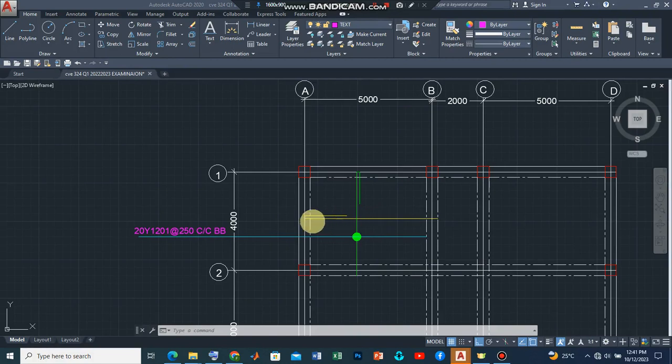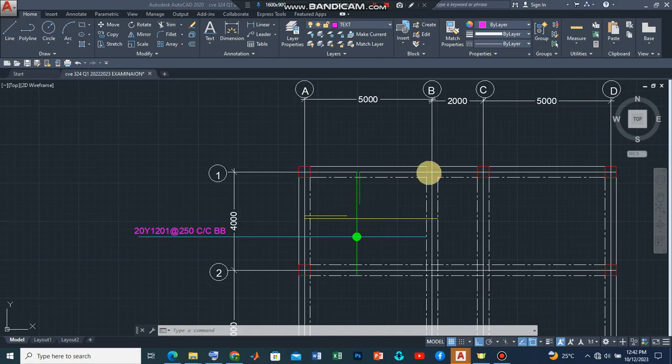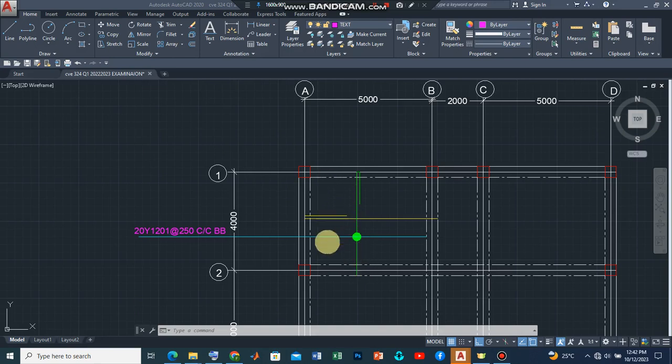Now this one we are introducing is also a main reinforcement bar but it will play a role as distribution bar because of the length of the longer side. So we are also going to introduce reinforcement bars that are perpendicular to the main reinforcement bar here in spacing just like what was done for this one.